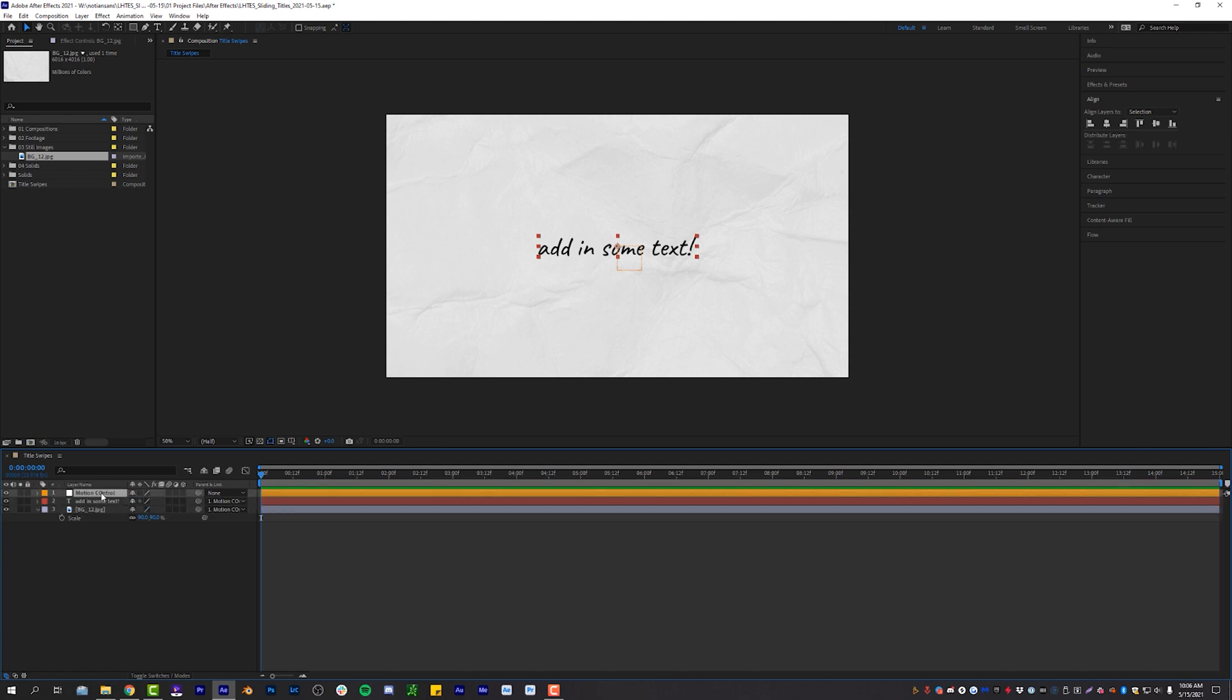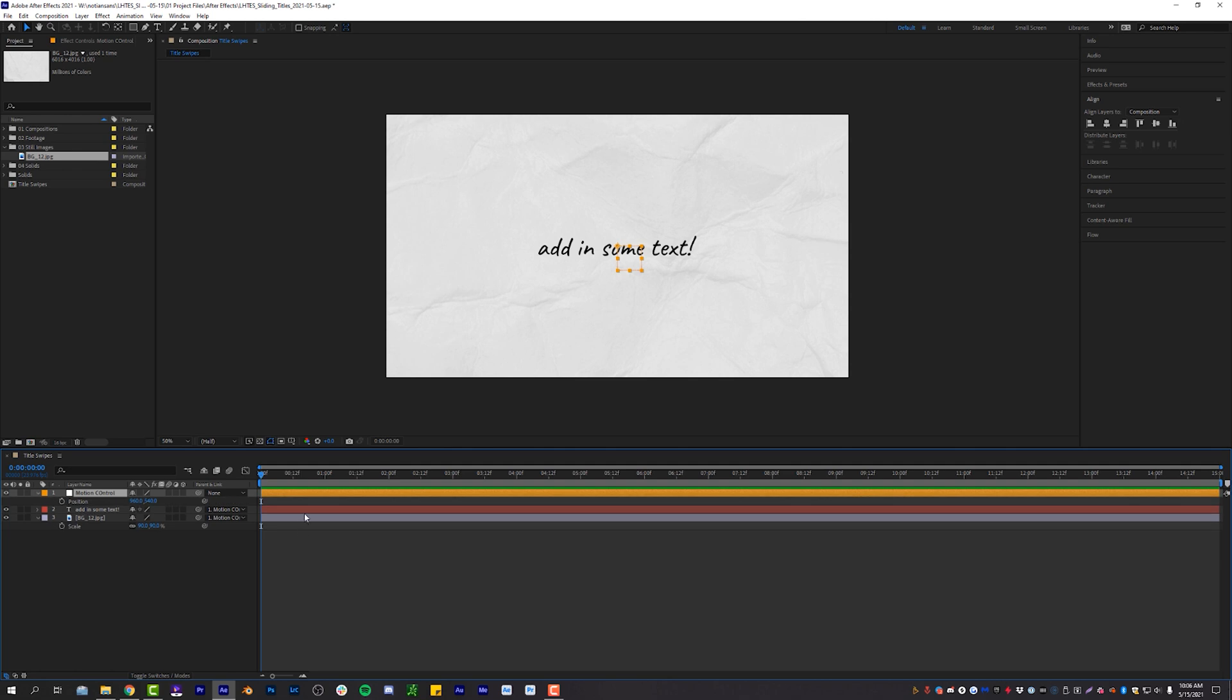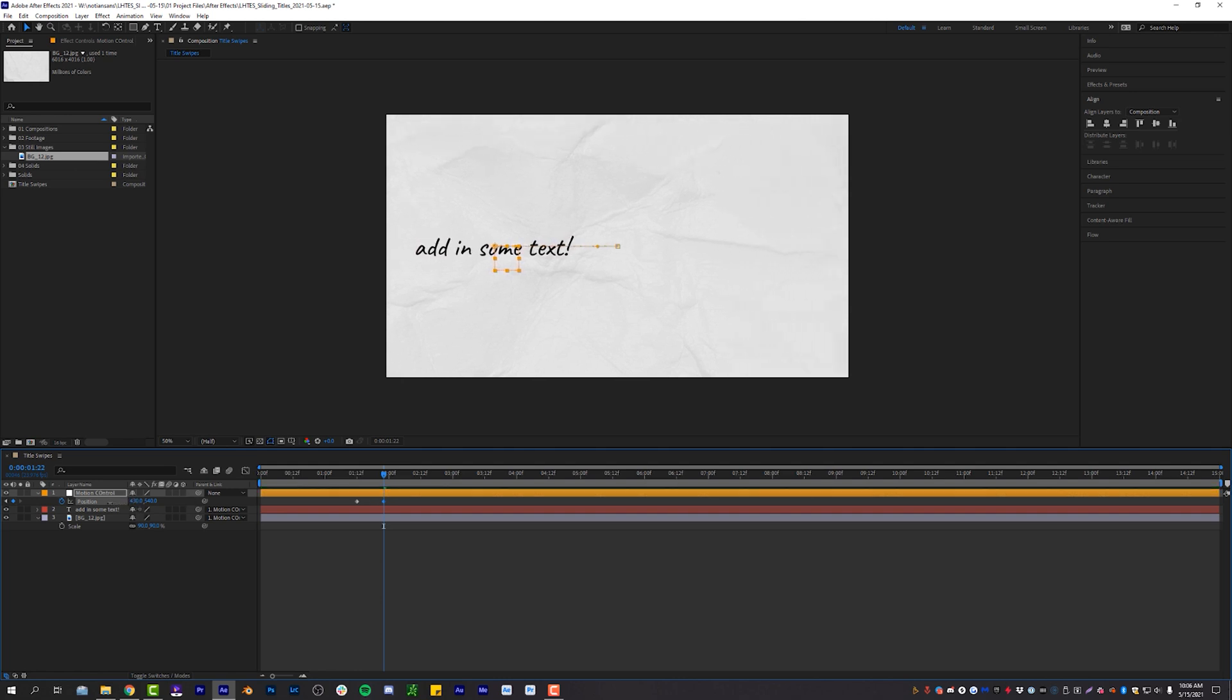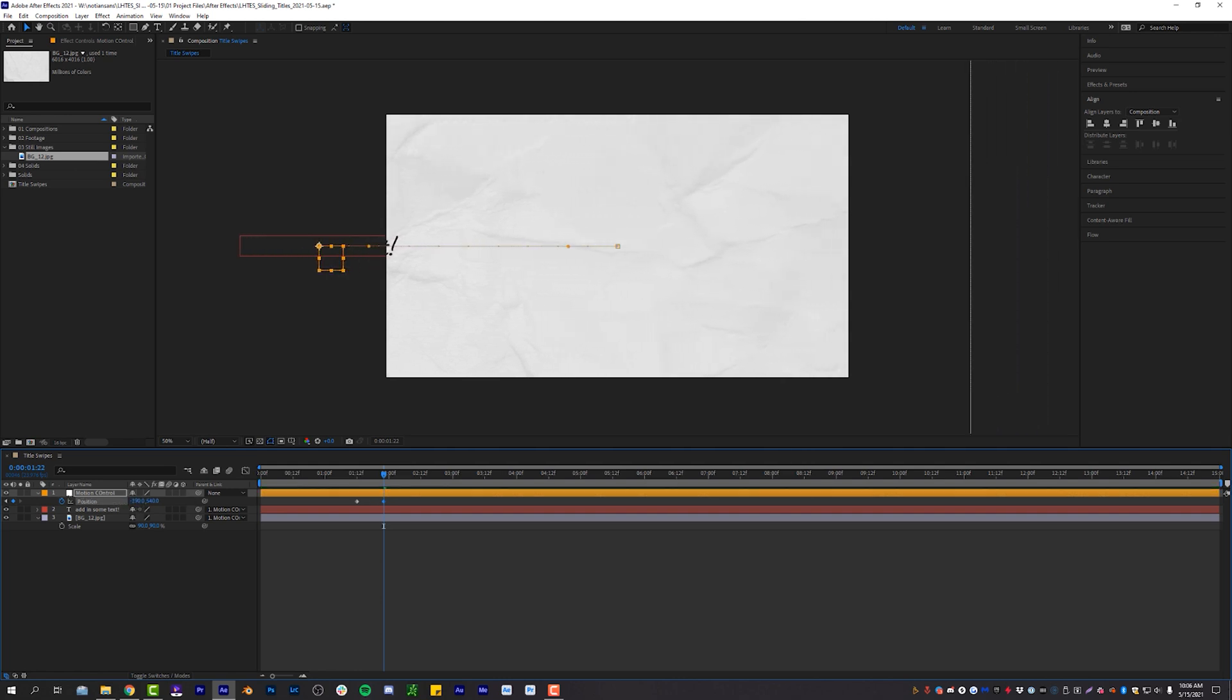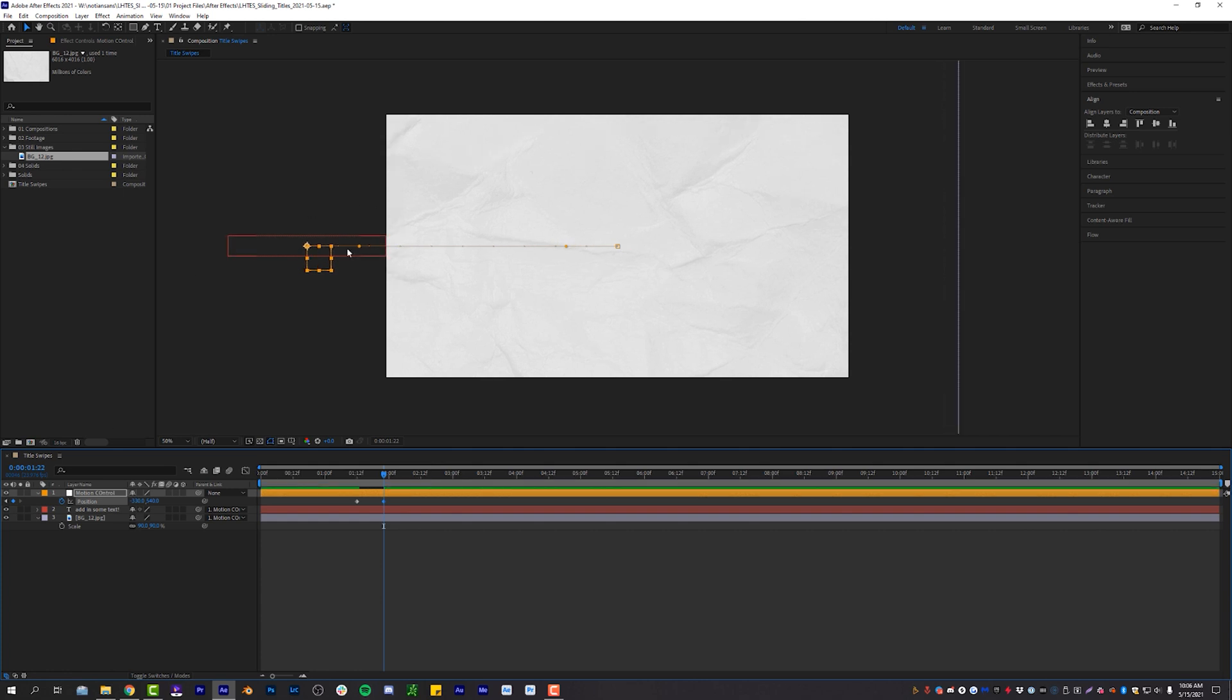Click on that layer, hit P on the keyboard for position. And now we can start moving the null object position around our composition, thus moving everything all at once. So what I will do is I will set a position keyframe on that null object, go over 10 keyframes by hitting shift control and the right arrow, set another position keyframe, and then just move this off to the side, just so that my text is kind of clearing over on the left hand side there.